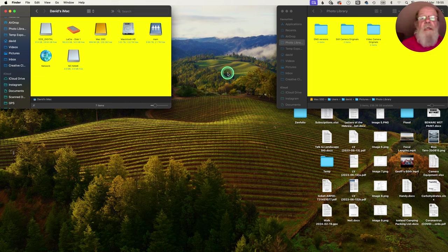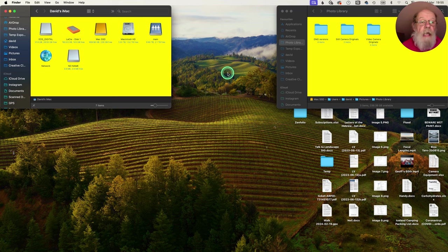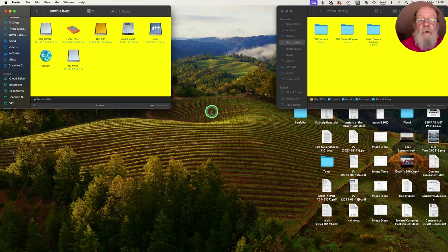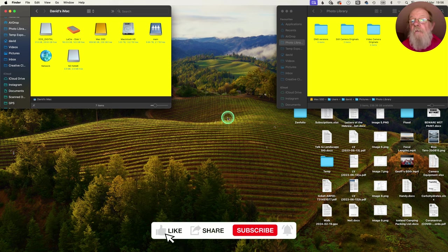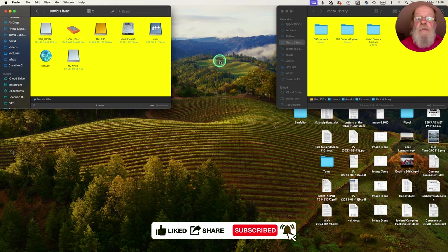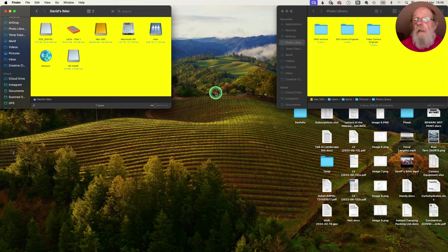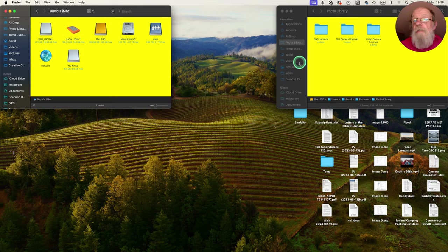Good evening. Tonight we're going to look at the workflow once I get back from an outing — getting files onto the computer, into Lightroom, etc. I'm not going to cover editing any of the images, just the workflow: how the files are named, where they're stored, keywording, and so on. That's the scope of this video, so why not stay and watch.